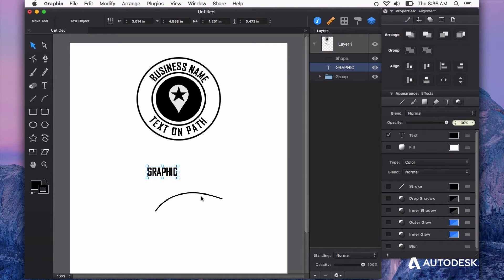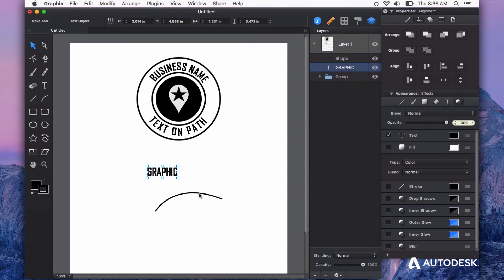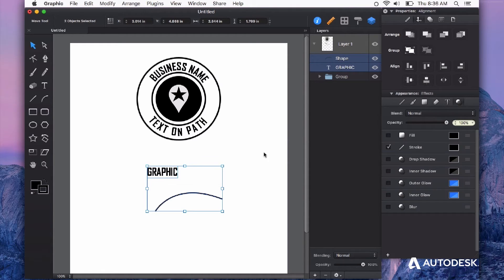Now select your text and select the path that you want to place your text on by holding the shift key. You can see that those are both selected in the layers panel.